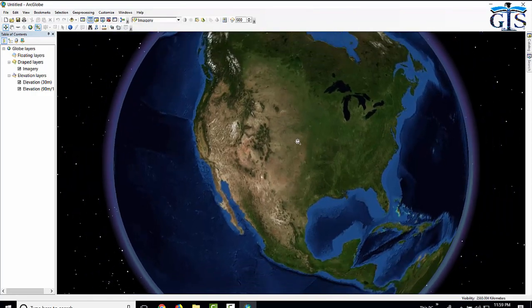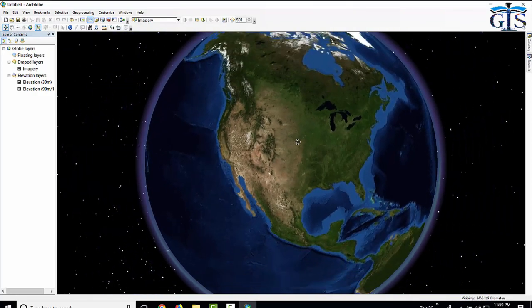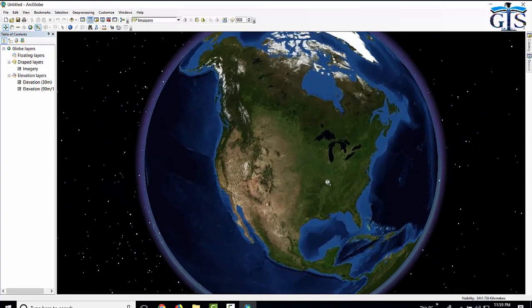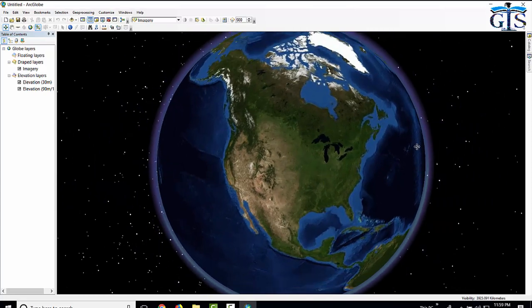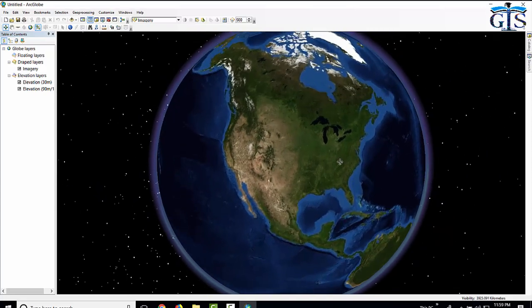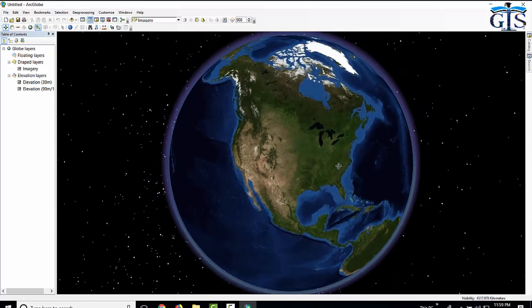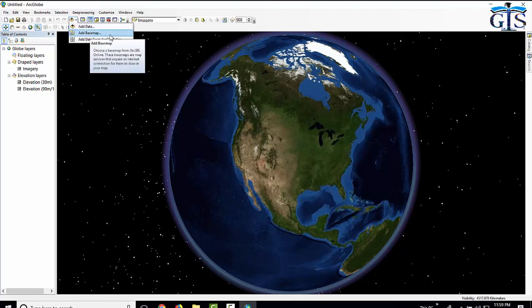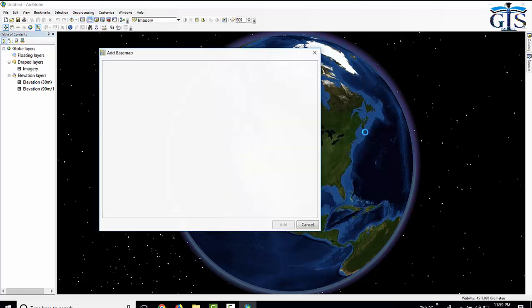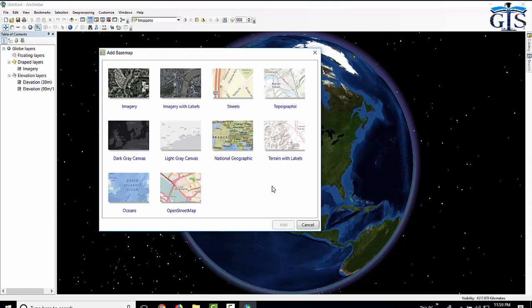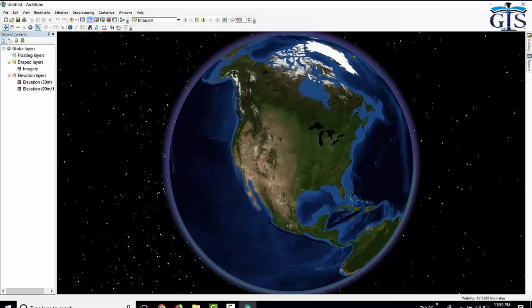Now first of all, let's see how to add open street map as a base map in ArcGlobe, which is almost difficult in Google Earth. Go to add data, click add base map. Now click open street map, click add.